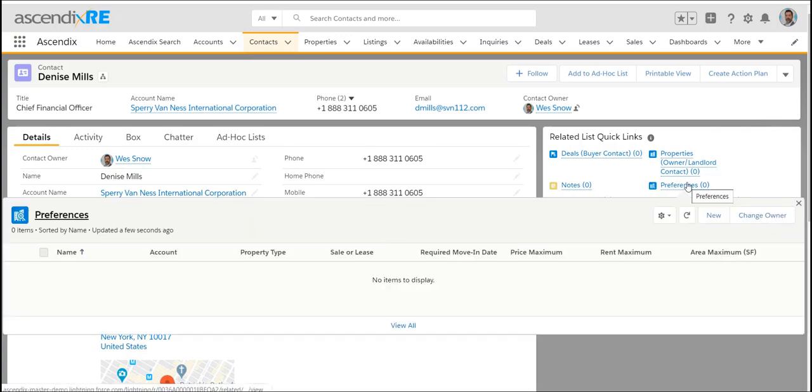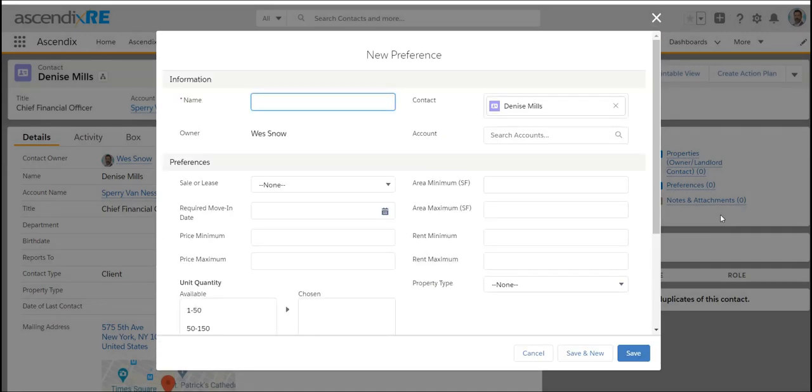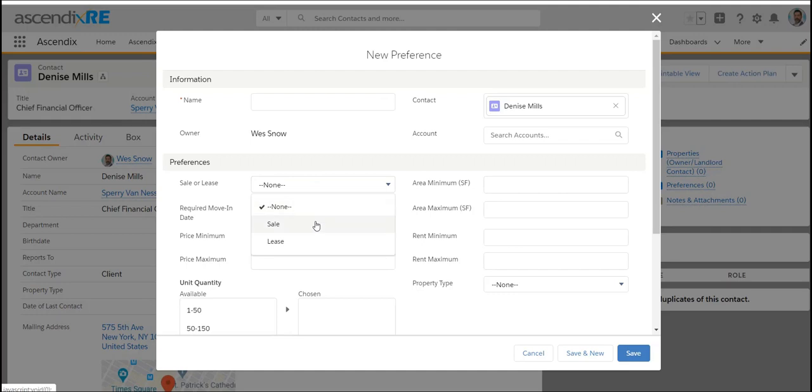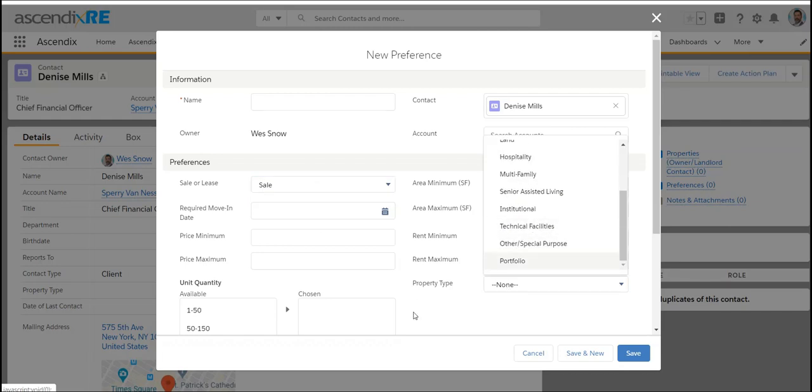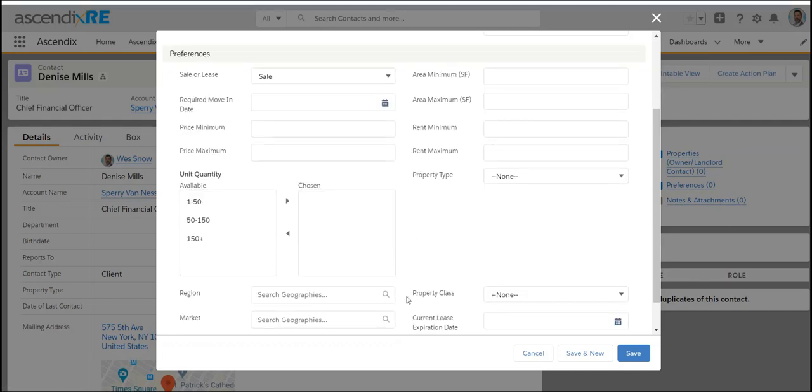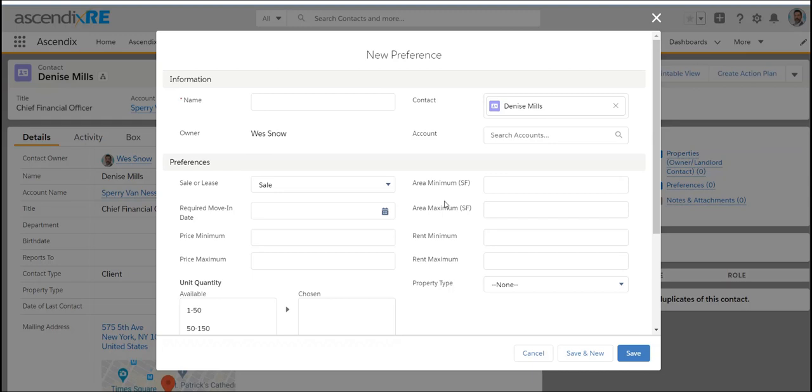Preferences is there to capture specific information about that investment criteria. They've got a price minimum and maximum, maybe some area space requirements, some property type requirements, and if they are in the multifamily space, perhaps they've got some unit requirements and geography. It's important to note that you can customize this form as you see fit.